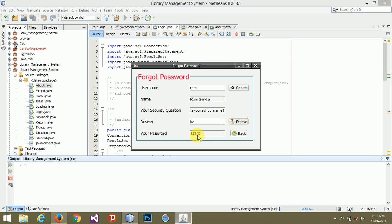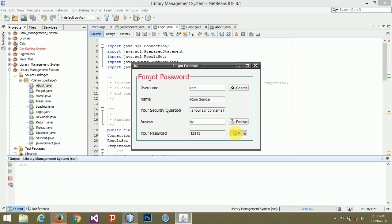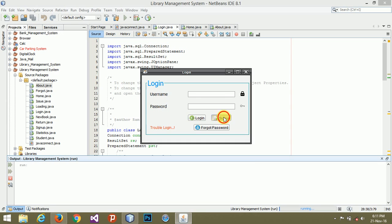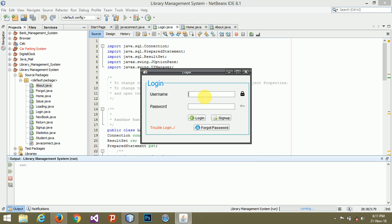Next is sign up. You can create a new account here by filling these details and clicking the create button. Now going to login. That is ram, one two three four five, and login.